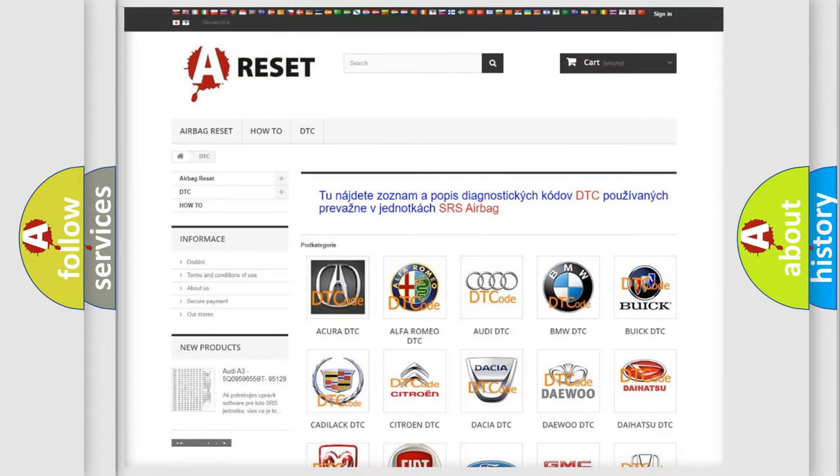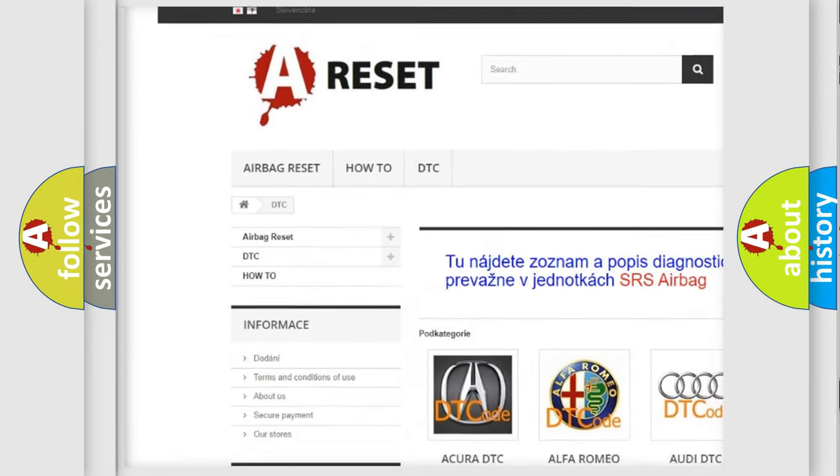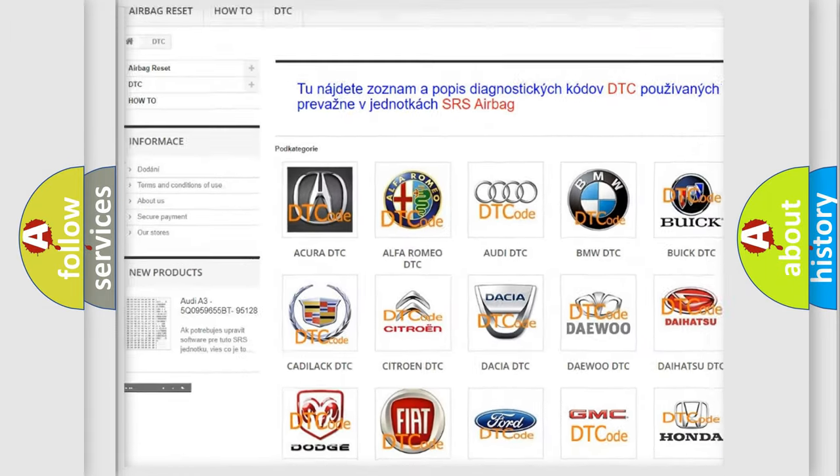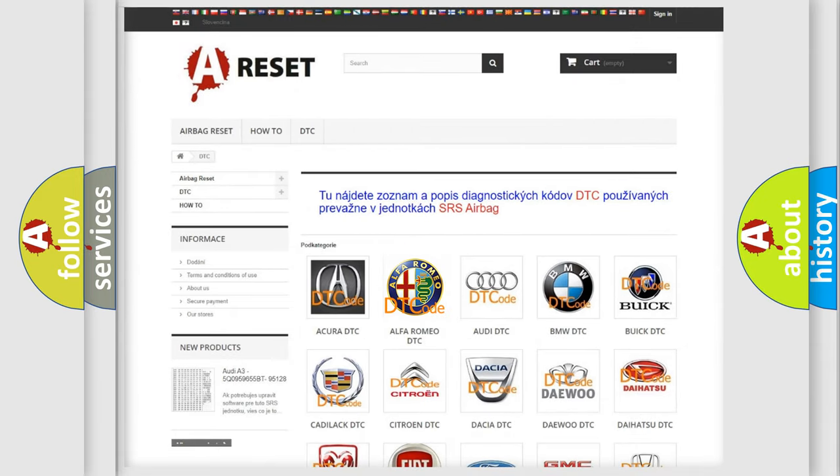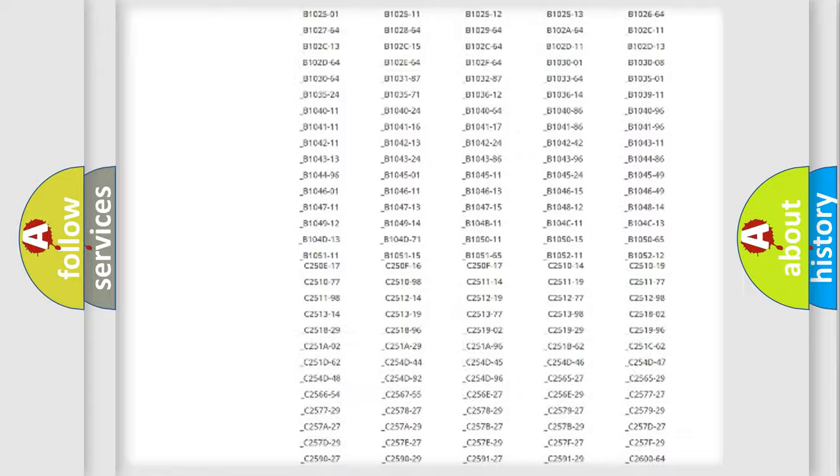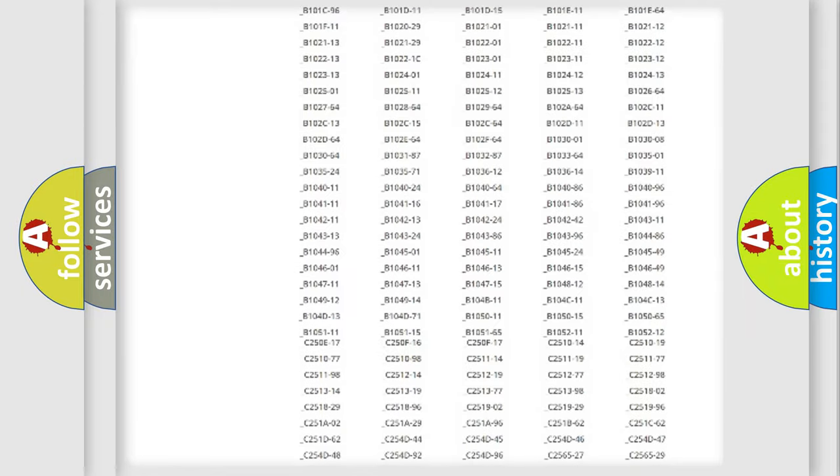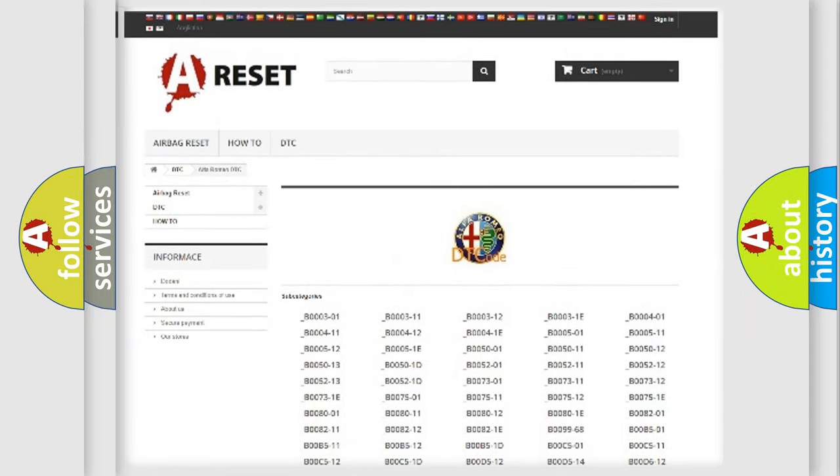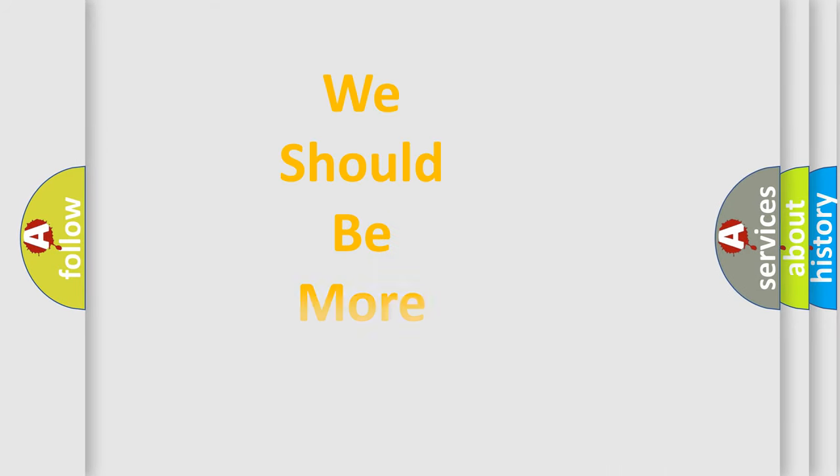Our website airbagreset.sk produces useful videos for you. You do not have to go through the OBD2 protocol anymore to know how to troubleshoot any car breakdown. You will find all the diagnostic codes that can be diagnosed in Alfa Romeo vehicles, also many other useful things.